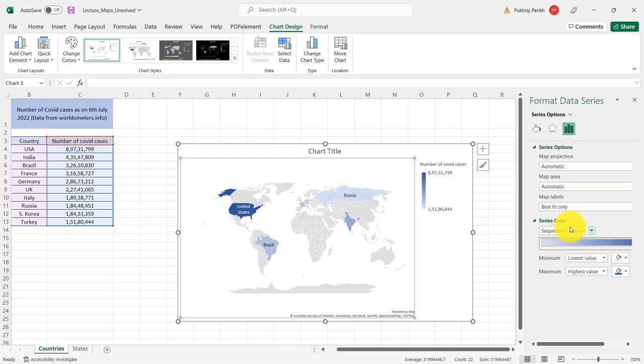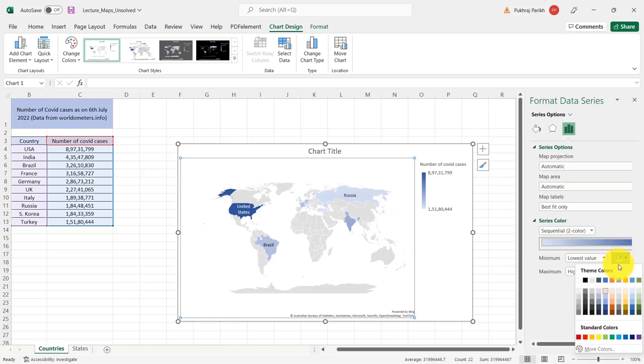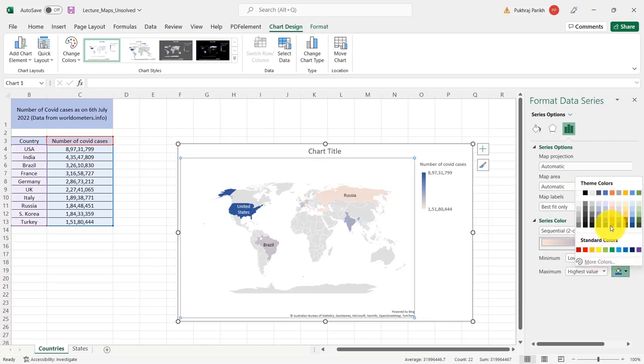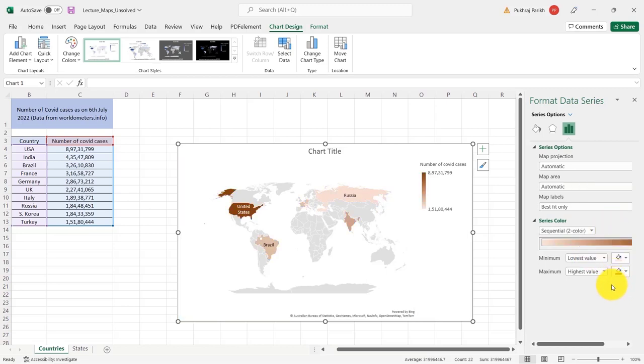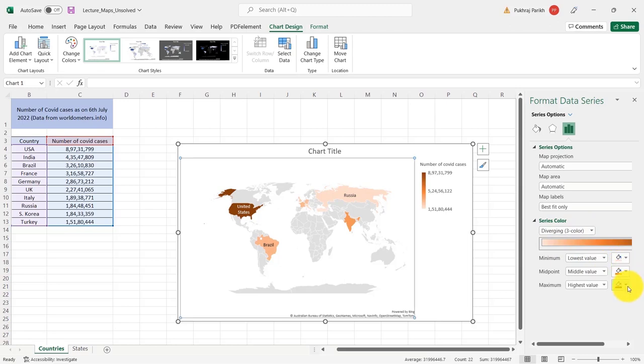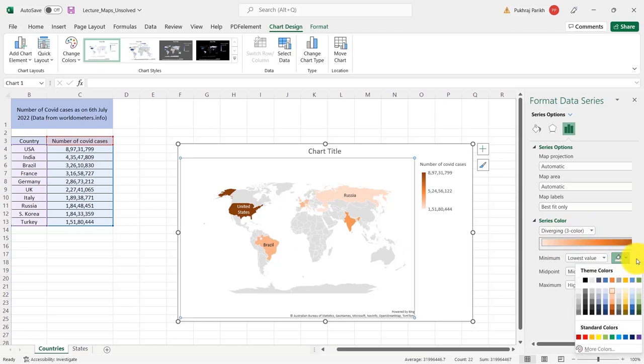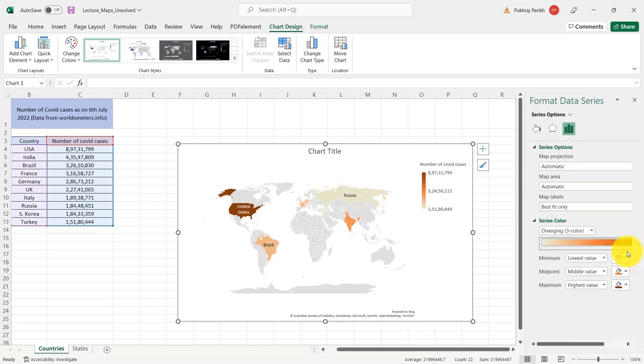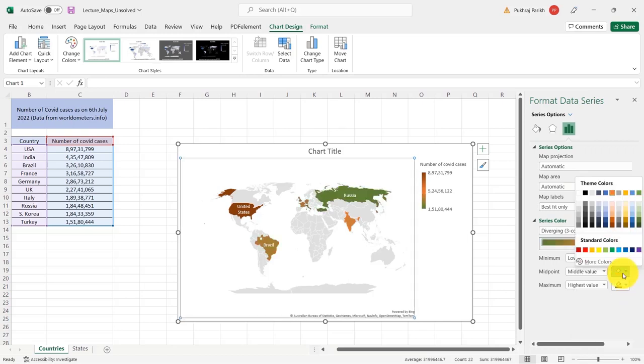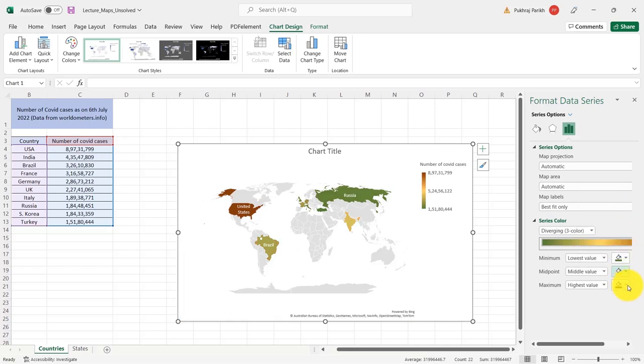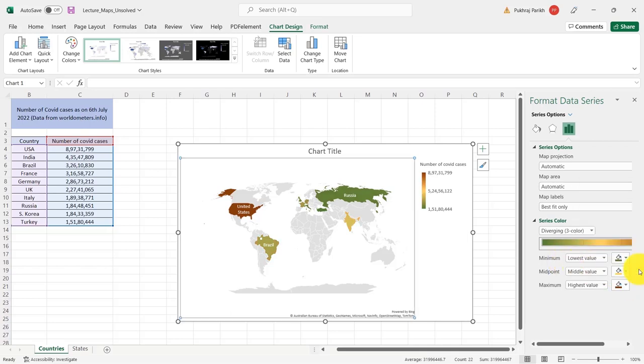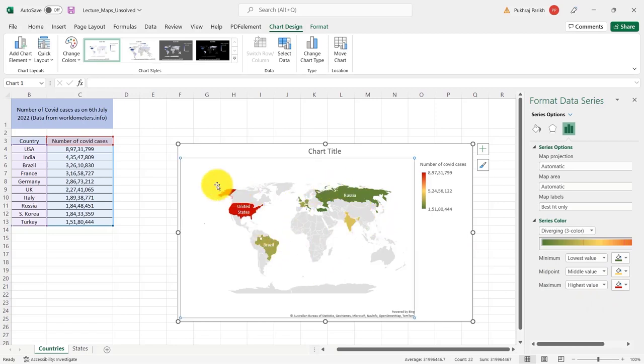Then the last option is to change this coloring. So currently we have a sequential two color that is light blue to dark blue. You can change it to light orange to dark orange. Or you can change the sequential two color to diverging three color. So here, if I put lowest value as green, midpoint as yellow, and highest value as dark red, you can see that we have these three diverging values corresponding to the number of COVID cases.